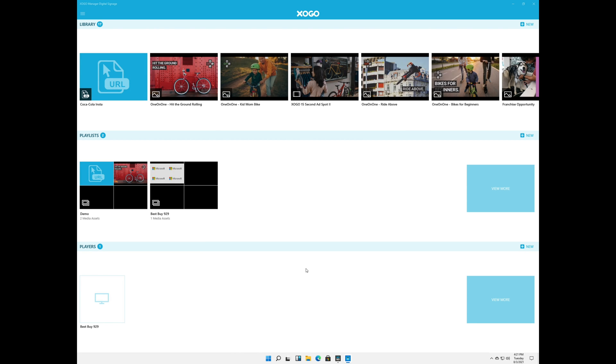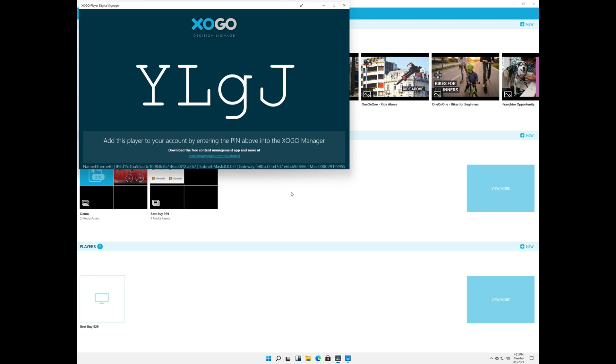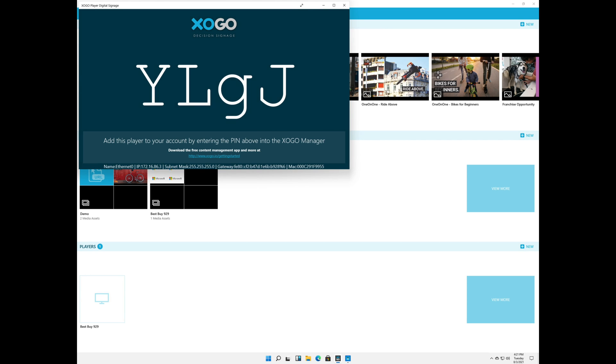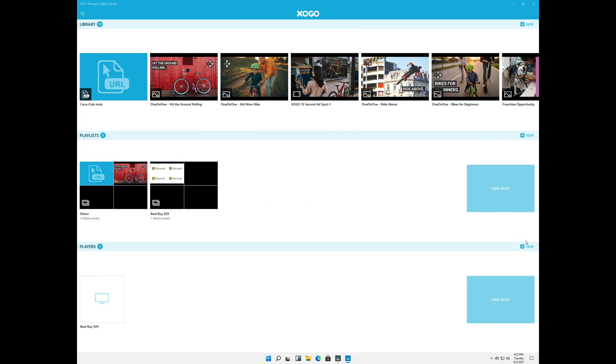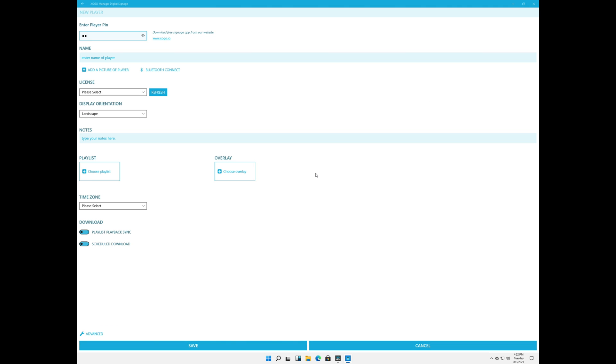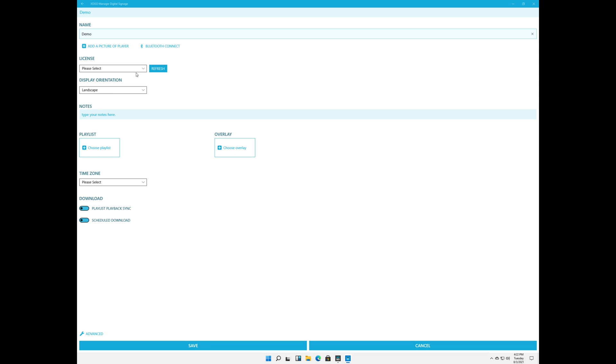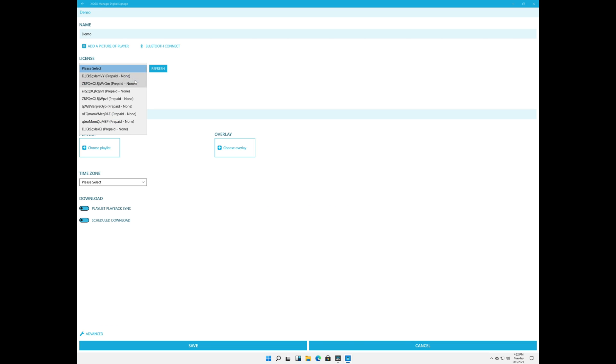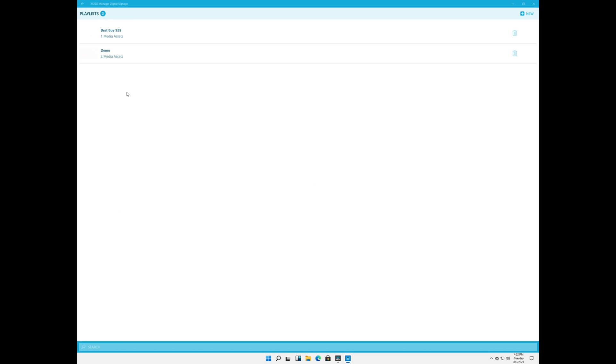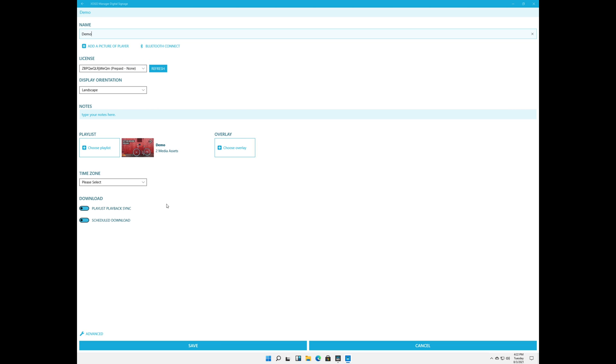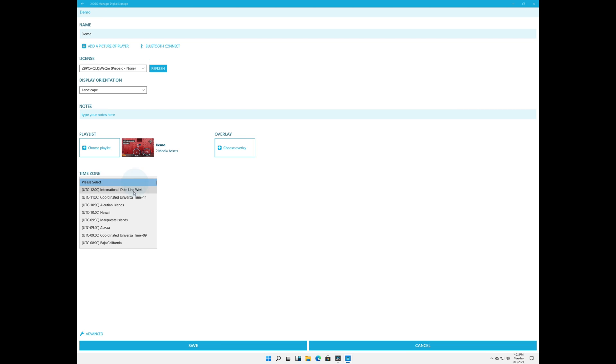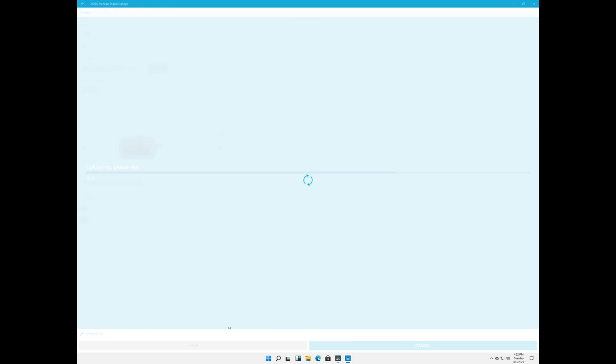Now we have a playlist. Last thing to do is add a player here. I've got a demo player running in Windows. Because again normally the player app would be running on whatever device you have plugged into a TV. So it could be a Zogo Mini, Amazon Fire Stick, a Windows PC, Chrome Bit. We run on everything these days. But let's go ahead and just set it up here in Windows so it's easy. YLGJ. There's our pin. And we're going to call this player demo as well. Not super inspired I know. Display orientation is going to be landscape. Let's tell it to play the demo playlist that we just made. We'll give it a fake time zone. And click on save.